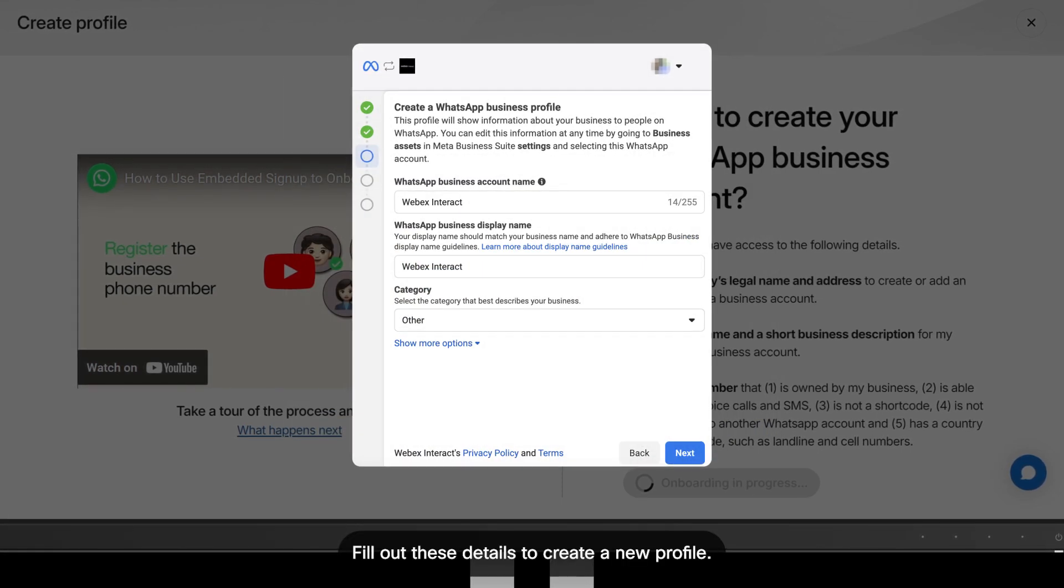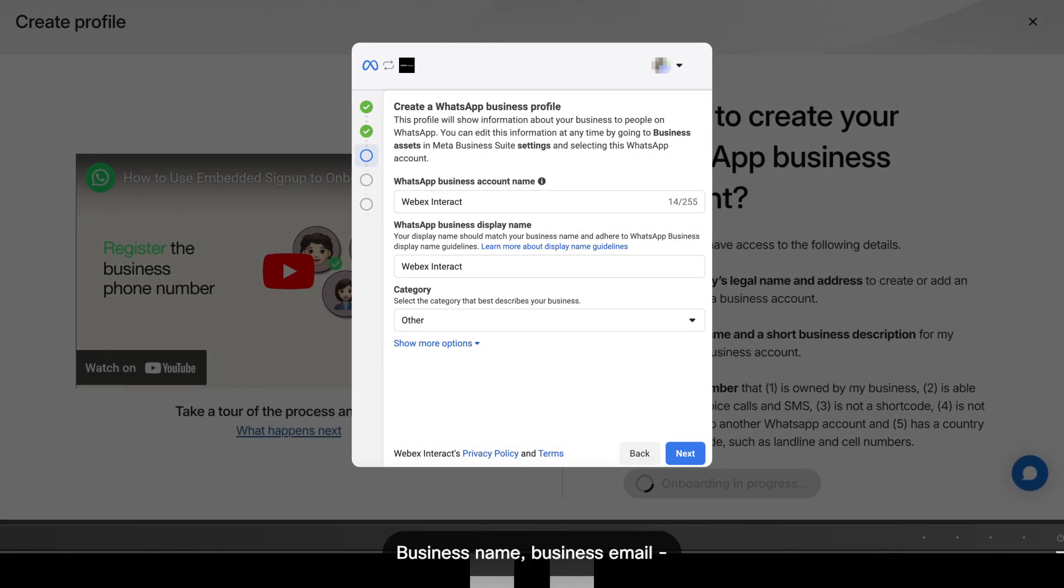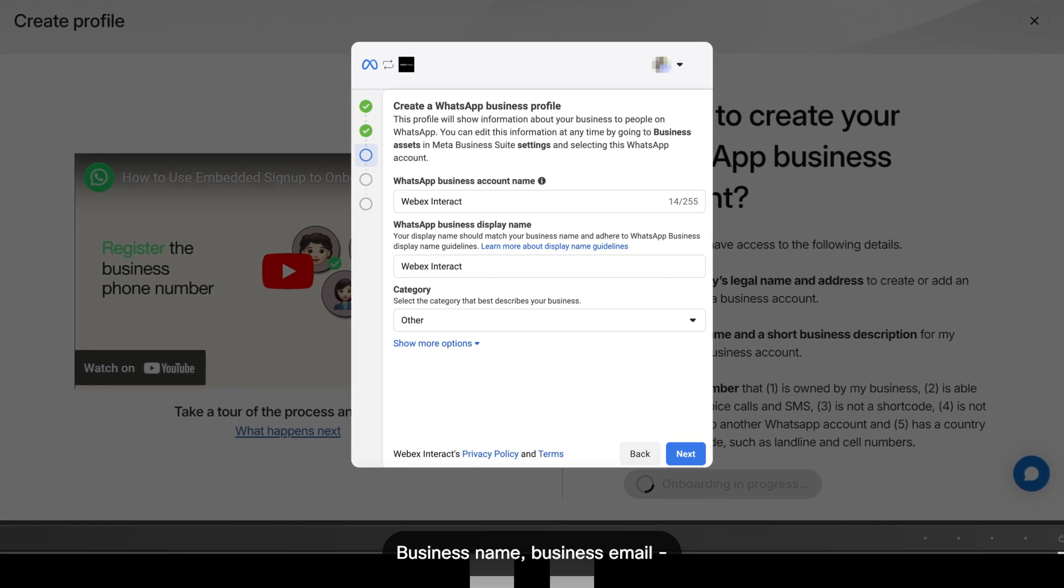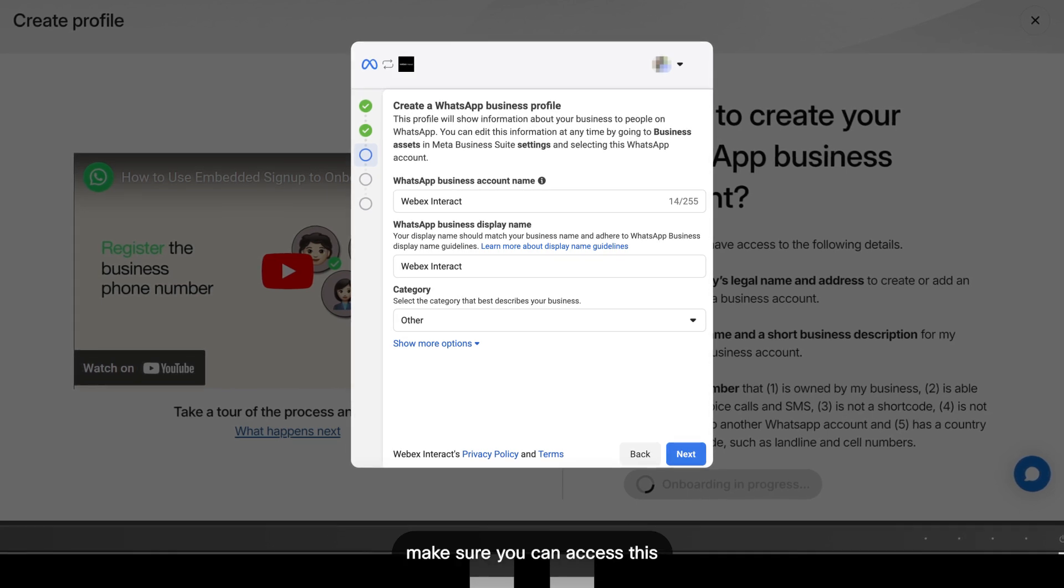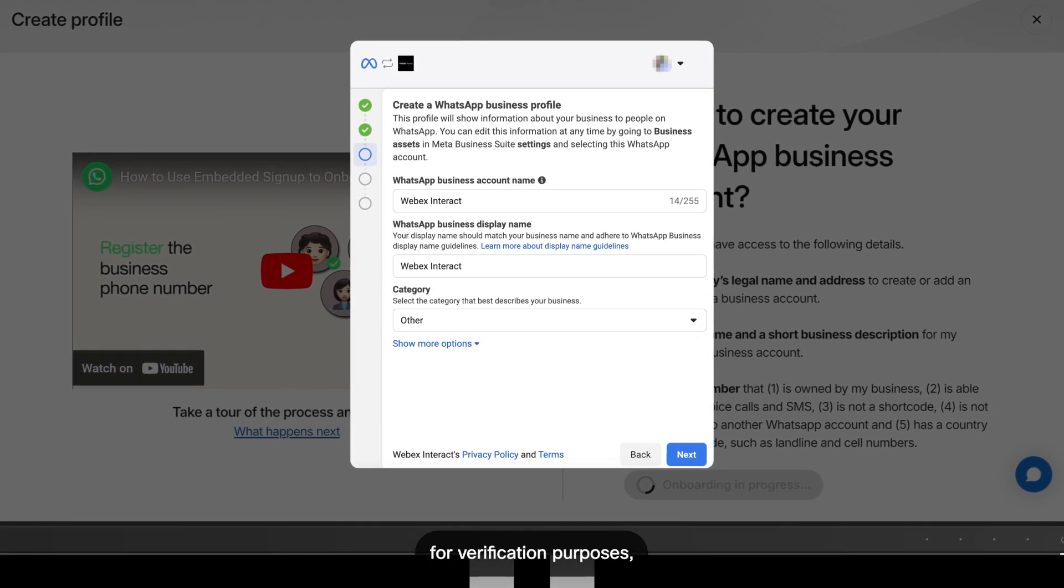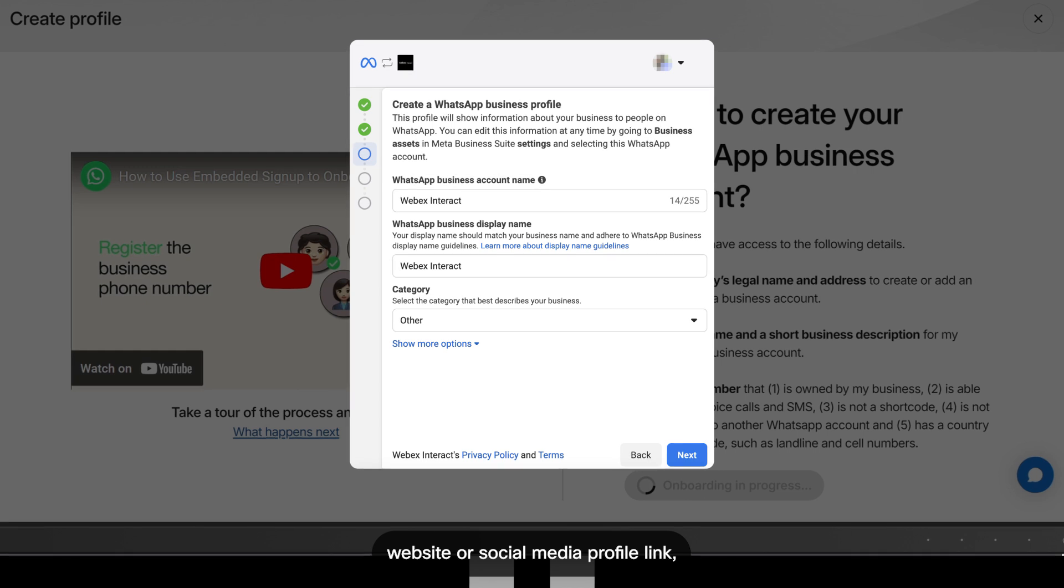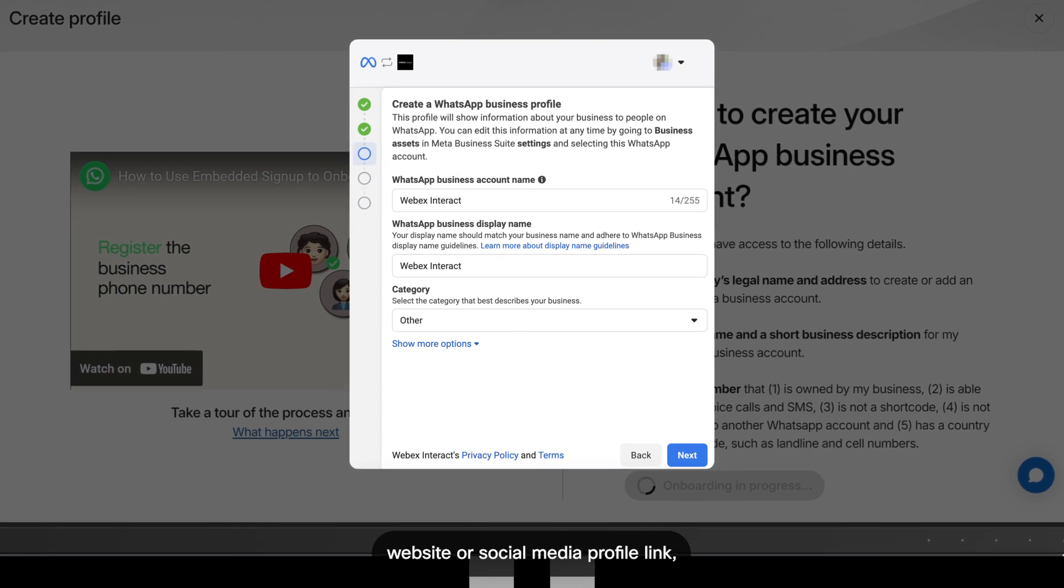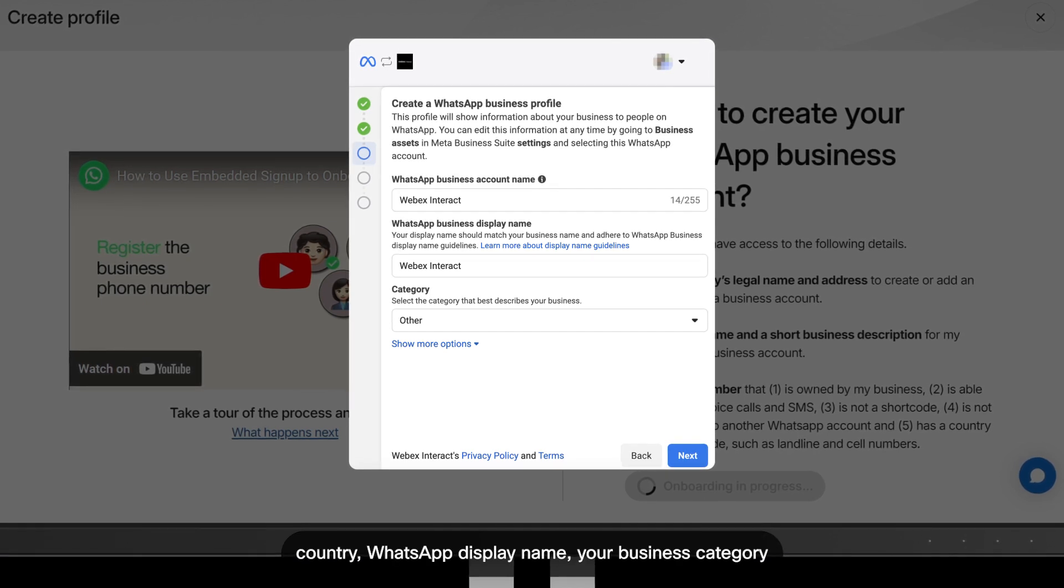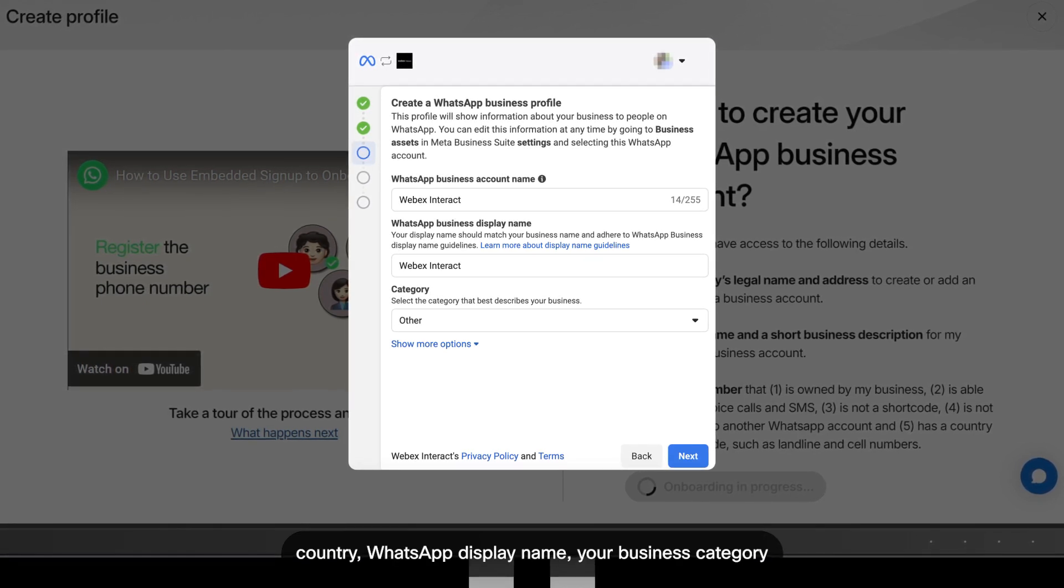Fill out these details to create a new profile. Business name - make sure you can access this for verification purposes. Website or social media profile link, country, WhatsApp display name, and your business category.